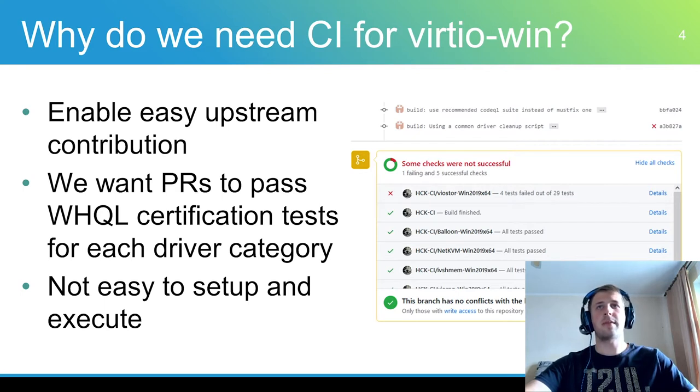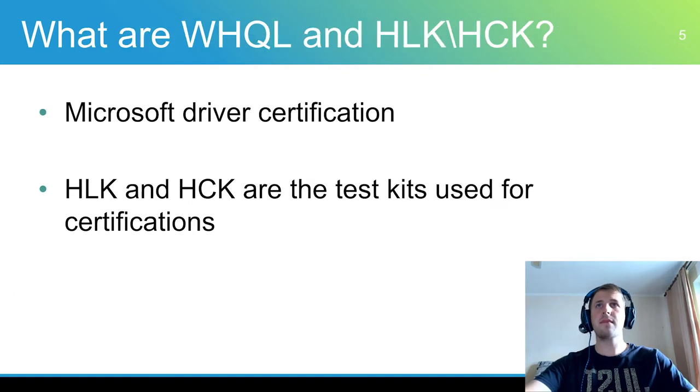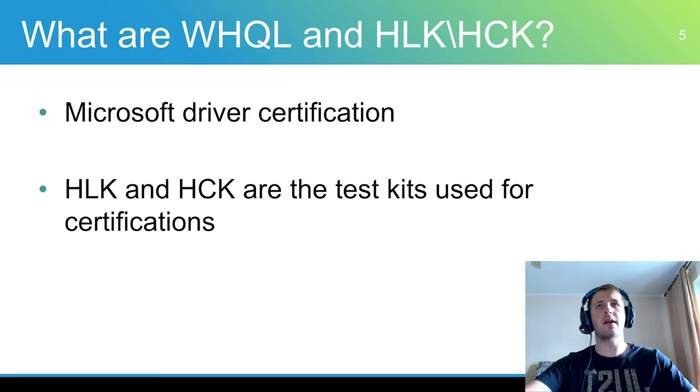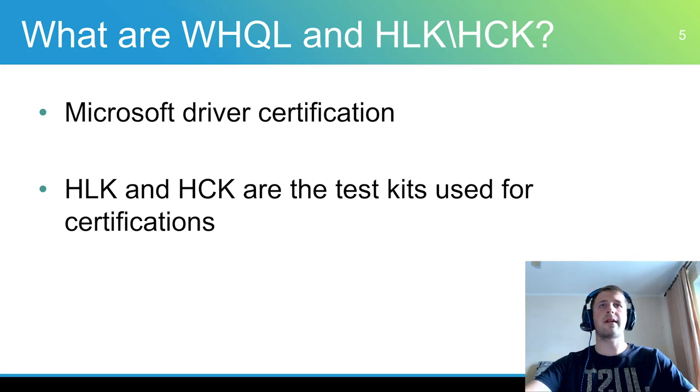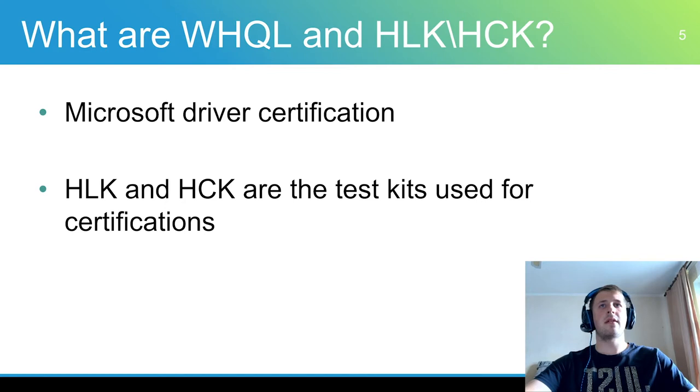So we need a way to automatically run WHQL testing on our PRs. Windows hardware quality lab testing, also known as Windows logo testing, is Microsoft testing process which involves running a series of tests on third-party hardware or software.